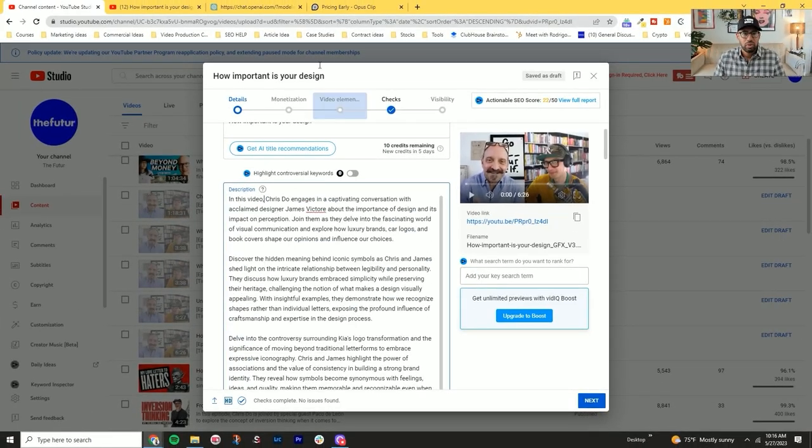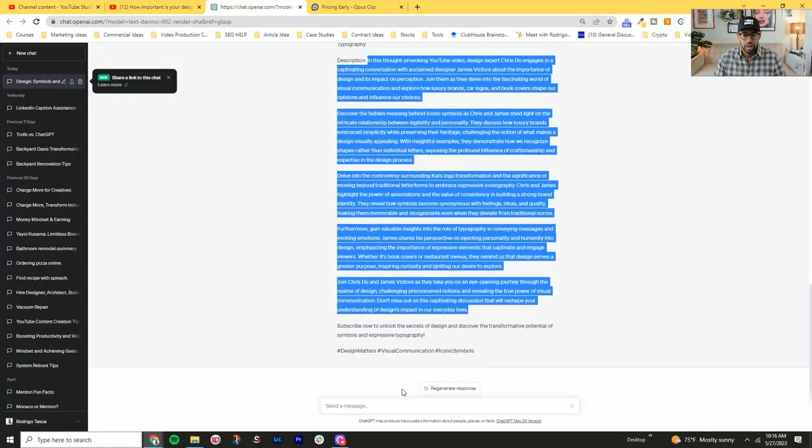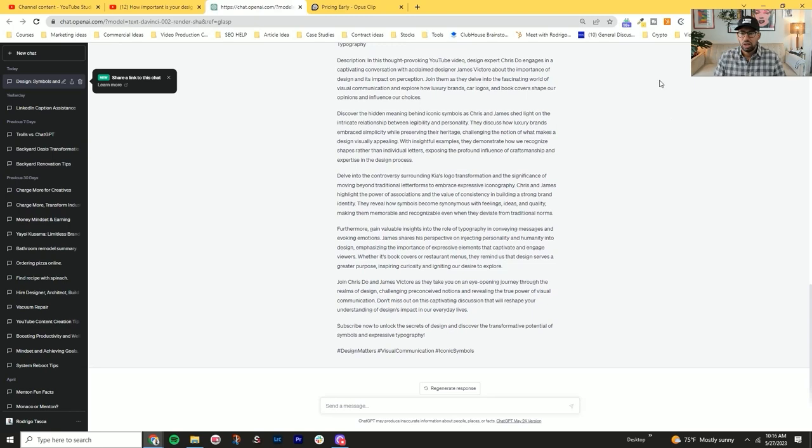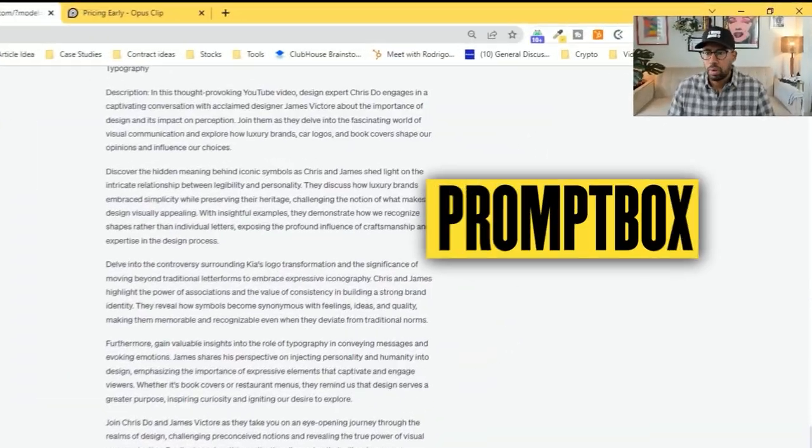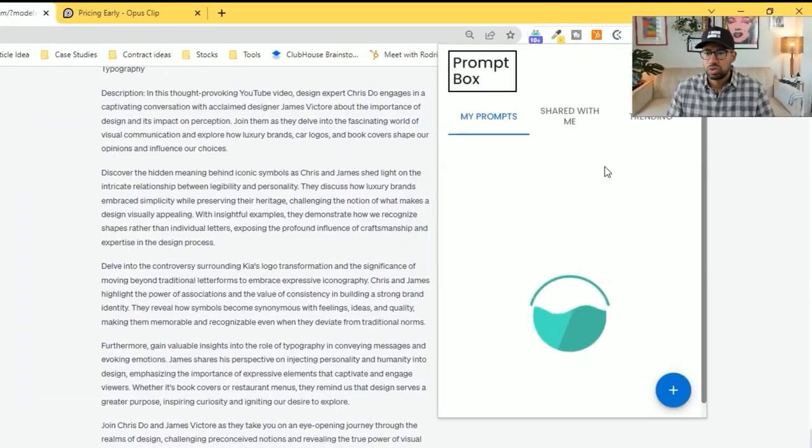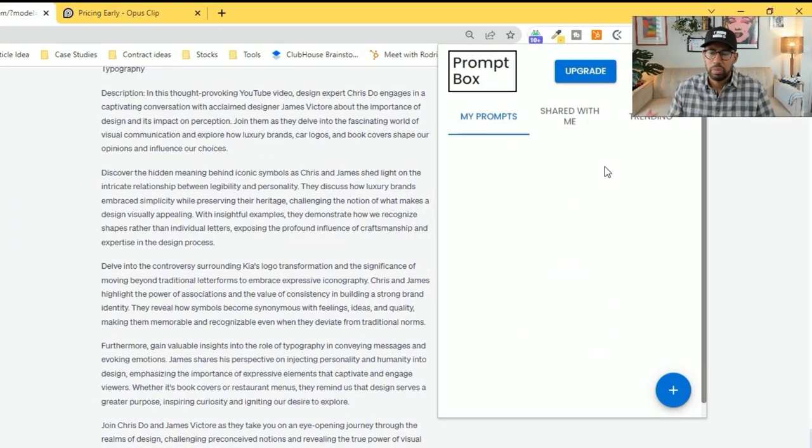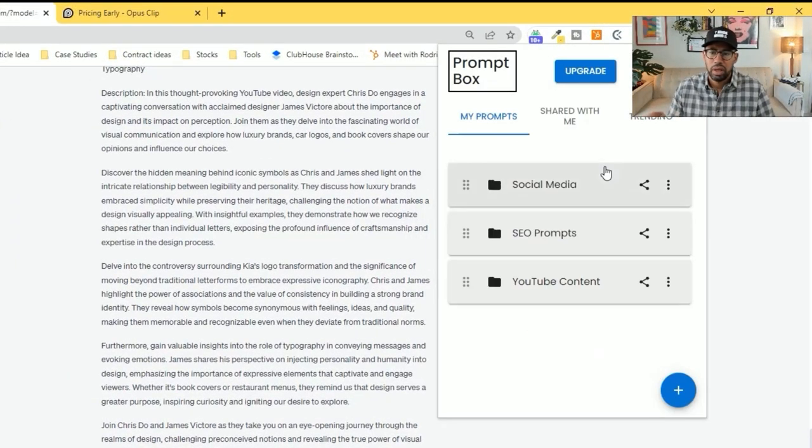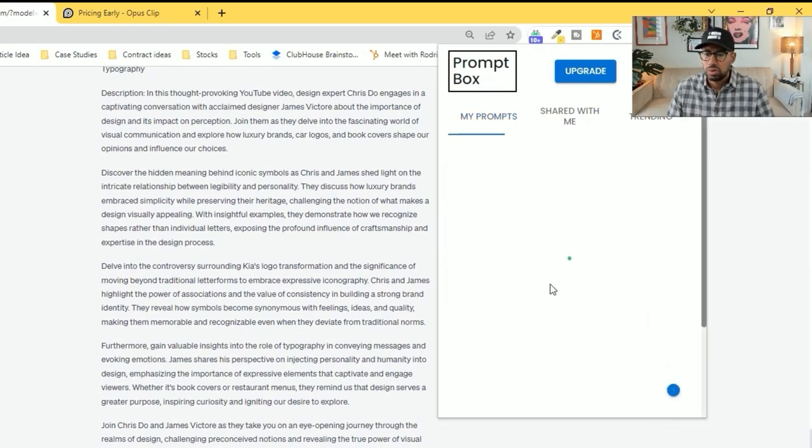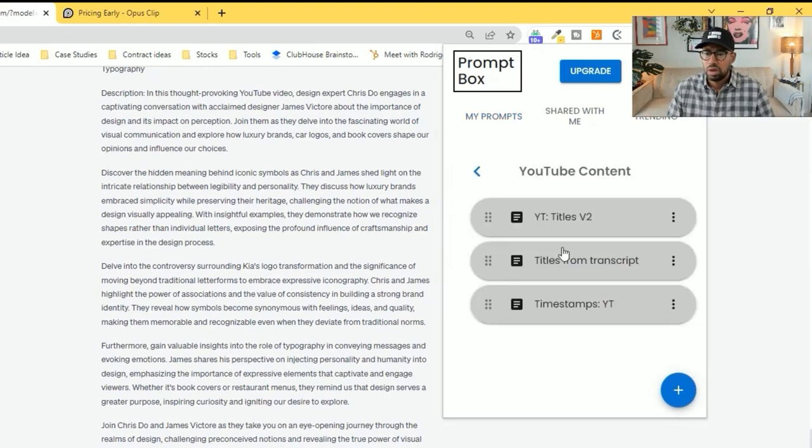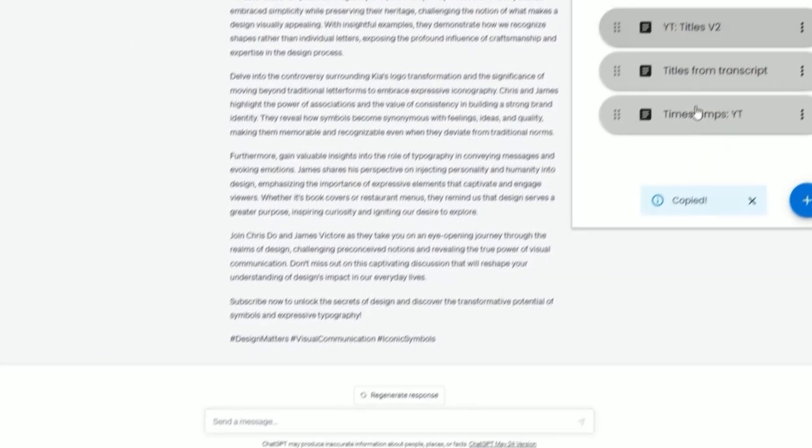So the next step from this, you would come back here to OpenAI. And then you can use a tool like Prompt Smart, which allows you to come in and put in some predetermined prompts for you to use. Let's go to YouTube prompts, titles.